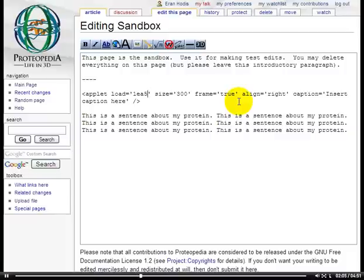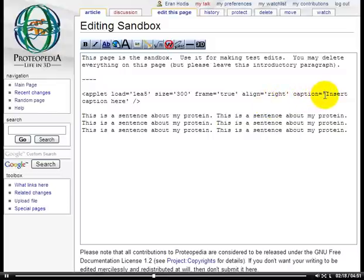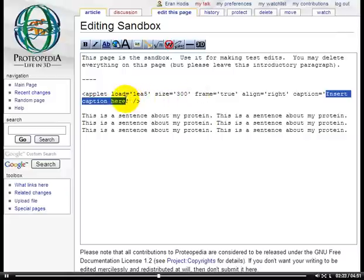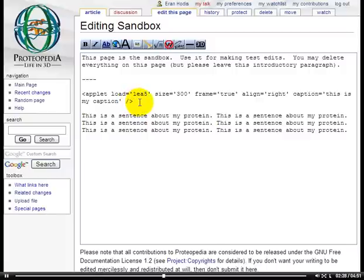You'll see what I mean in a second by that. If we do have the frame, then that allows us to align the applet either right, left, or center on the page so that the text will wrap around the applet in an appropriate manner. And finally, here we have a caption. We can change this to say whatever we wish. So let's say, this is my caption. And then the closing tag right here, signifying the end of the applet.